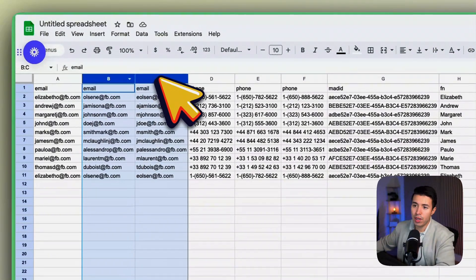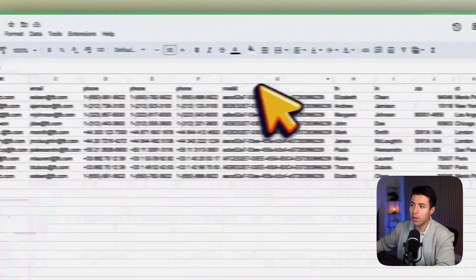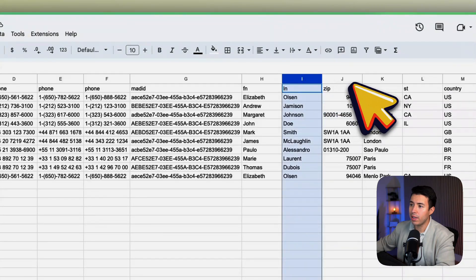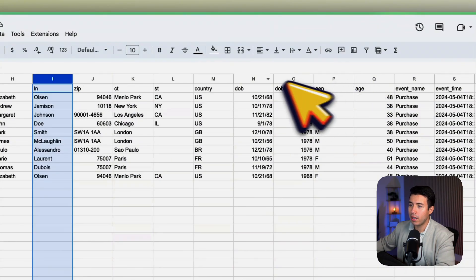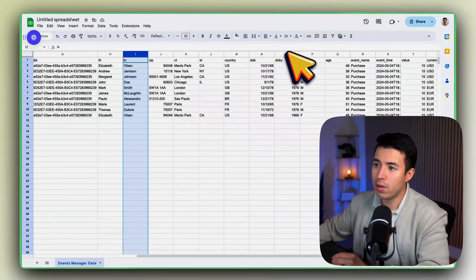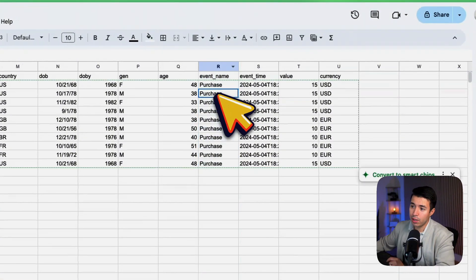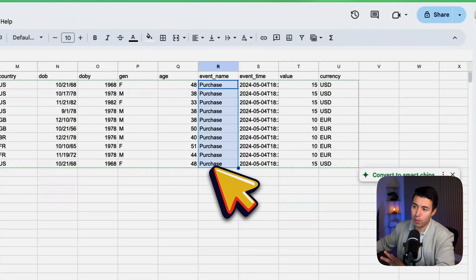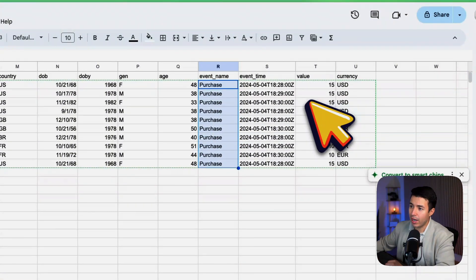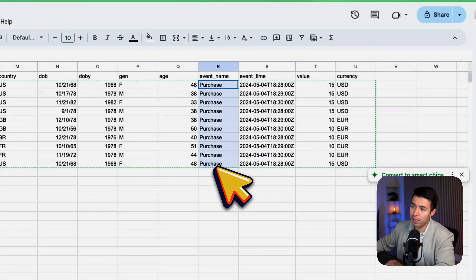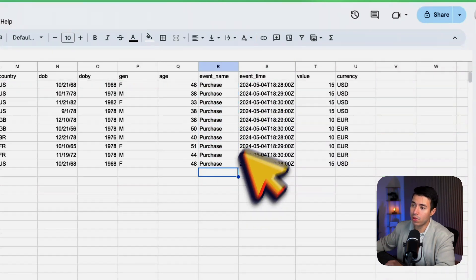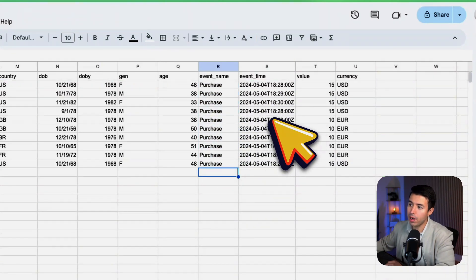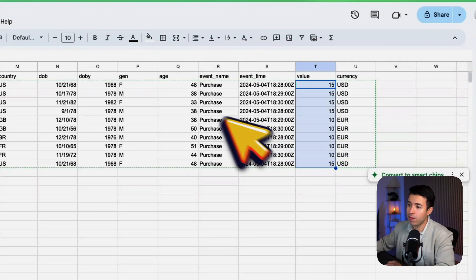For example, I would go in here and I would add email, phone, first name, last name. Usually the most common ones are those and event name. This is really important. So these are all, let's just say, purchases. The event time, the timestamp when this event happened, is really important and make sure it's formatted correctly.